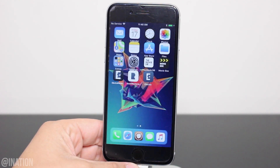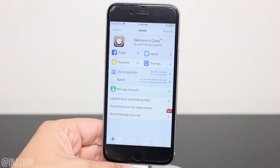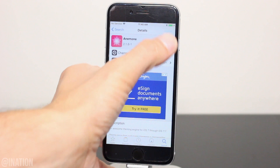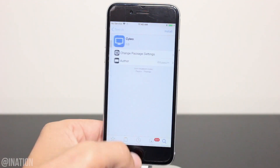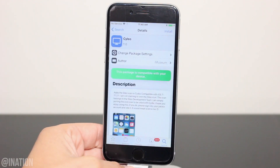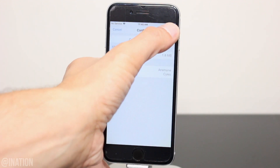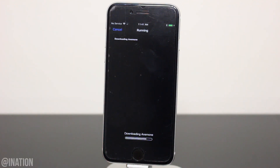Now if you want to swap Cydia's icon for Cyleo, open up Cydia, tap on the search tab and we're going to search for Anemone. Once you find it, tap install, then continue queuing. The next one we're going to search for is called Cyleo but it's spelled C-Y-L-E-O. Once you find it, tap install, then confirm and give it some time for both to finish.